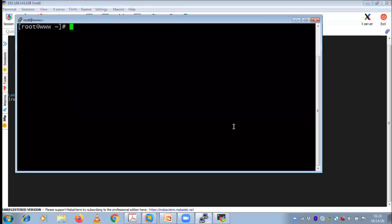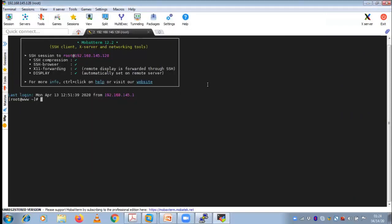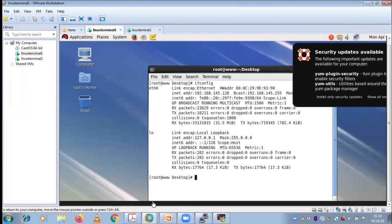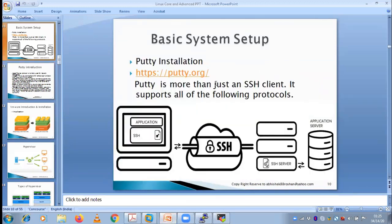Initially PuTTY was the go-to tool, but now many remote login client applications have come with more features. For example, MobaXterm has a multi-execute feature — you can execute multiple commands, like a cd command, simultaneously across four servers by opening different windows. These are some of the features of MobaXterm compared to PuTTY. Now coming back to the point — you understand what a remote login client application is, but why is PuTTY called an SSH client? There should be a reason behind that.